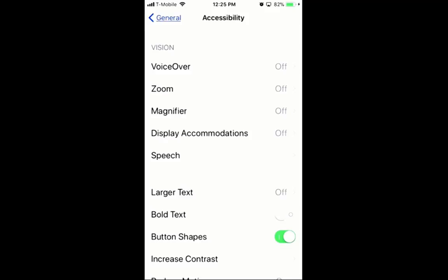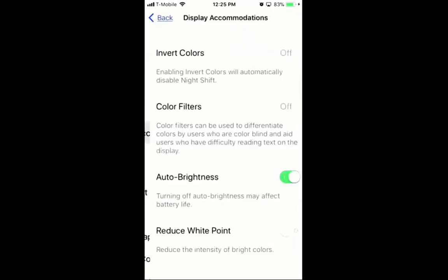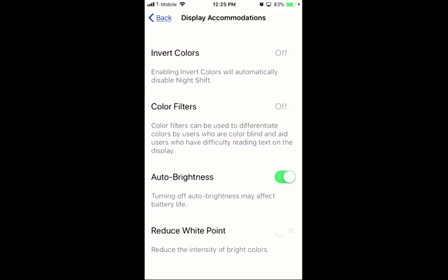The reason we're doing it through the software is because usually you're going to need a physical block to bring these settings up. Inside of the Display Accommodations, the two options we're looking for to help with the overall reduction of blue light are going to be the Color Filter and the Reduced White Point. These are really important because they allow you to filter the higher amount of blue light that comes to the screen.